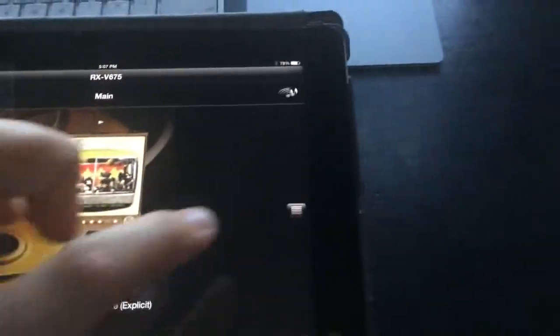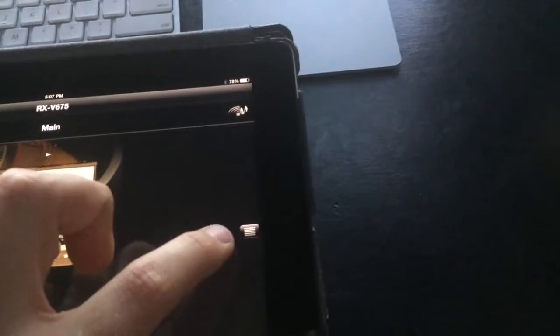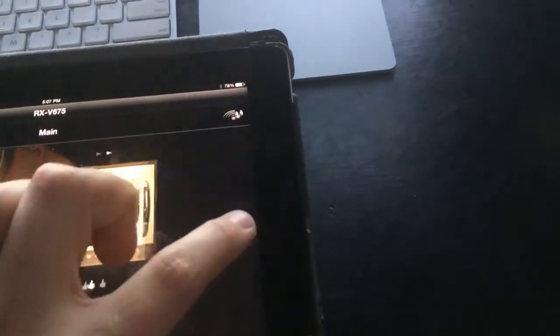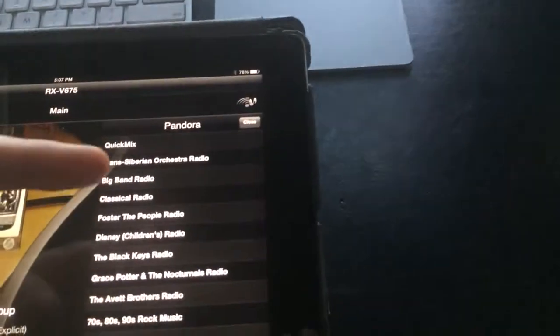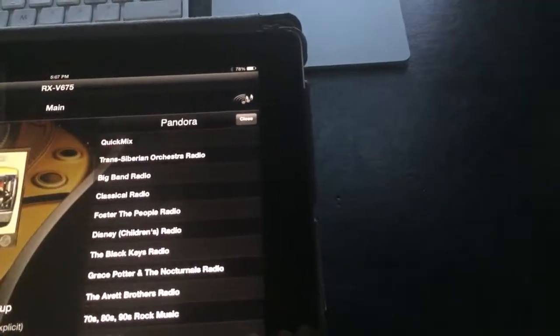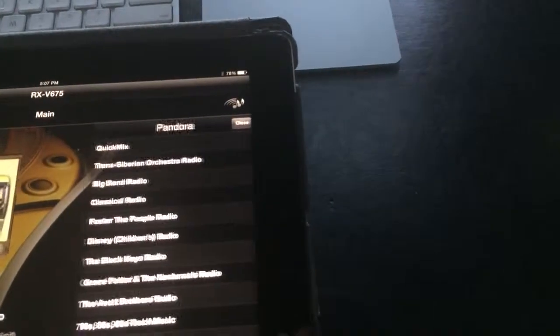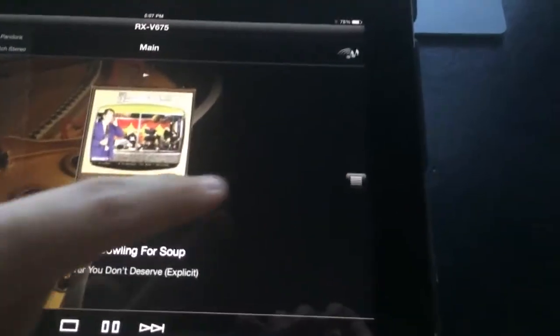And I also have a browse button over here on the side that I can press to bring up my different Pandora stations. I can also bring that up just by sliding the screen.